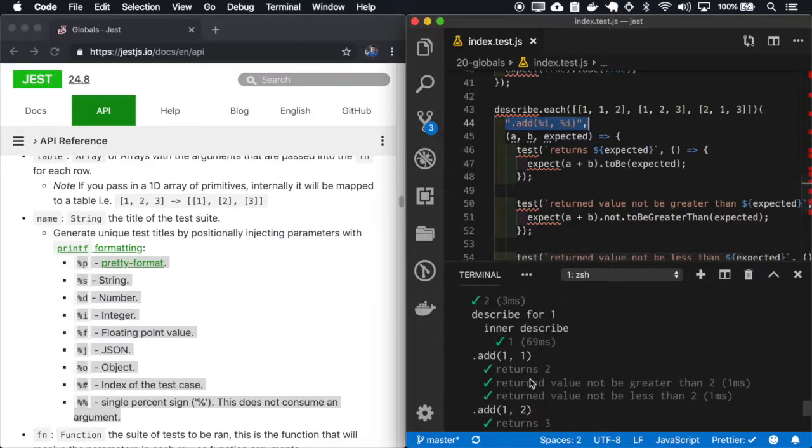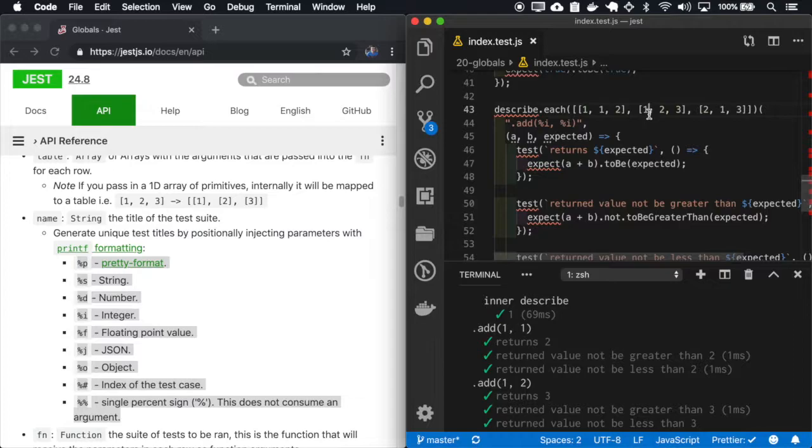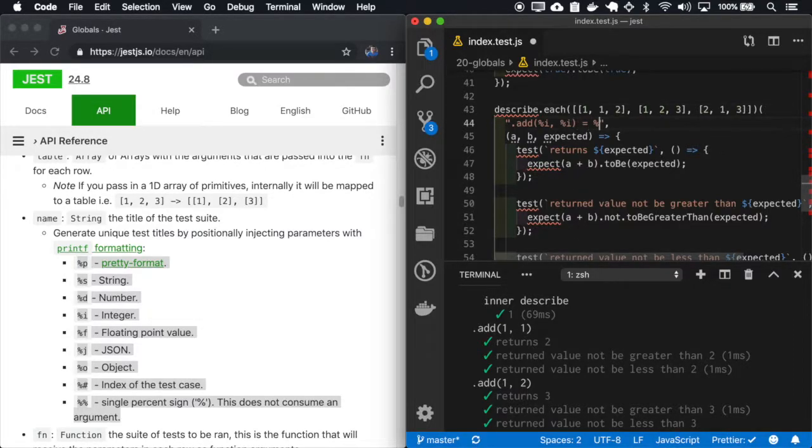So in this case, we have dynamic tests. So the first one, we will add one plus one, the second one plus two, etc. And we can also place the total here.